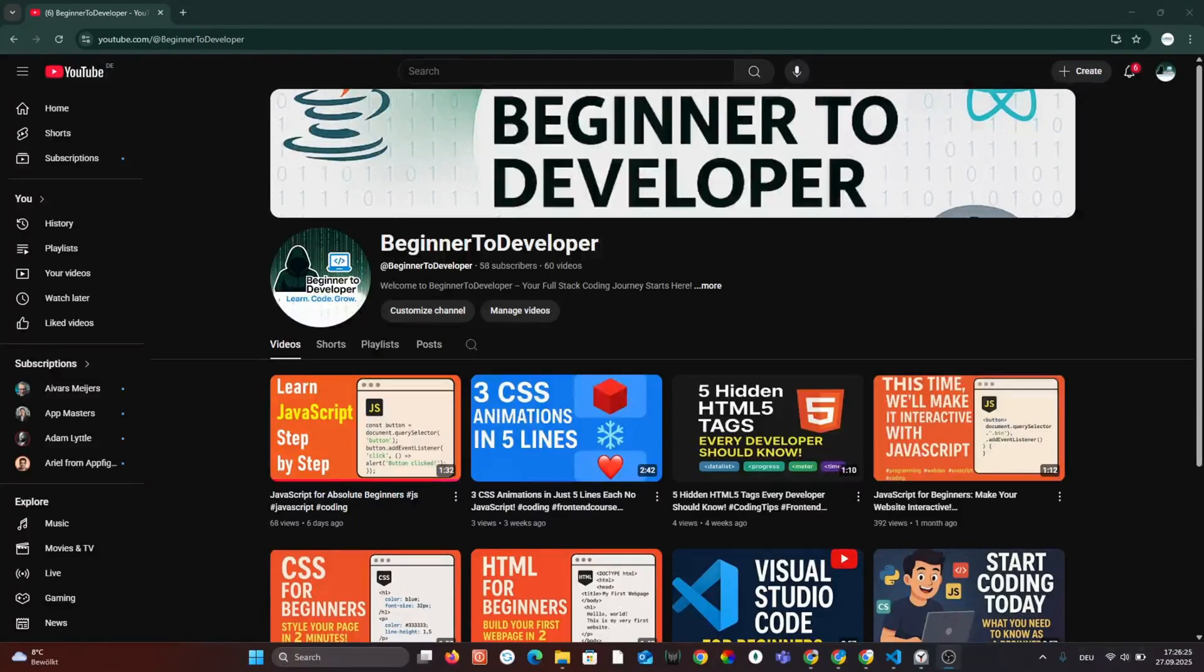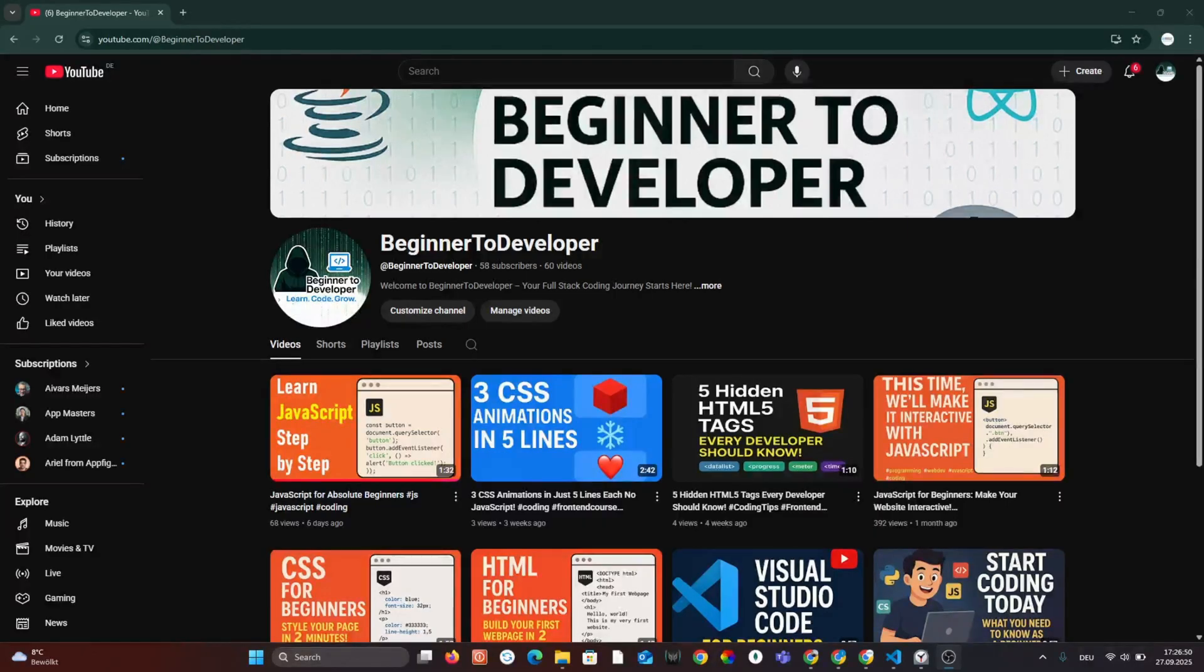Hey everyone! In this short video we'll build our first simple web app, a to-do list using only HTML, CSS and JavaScript.